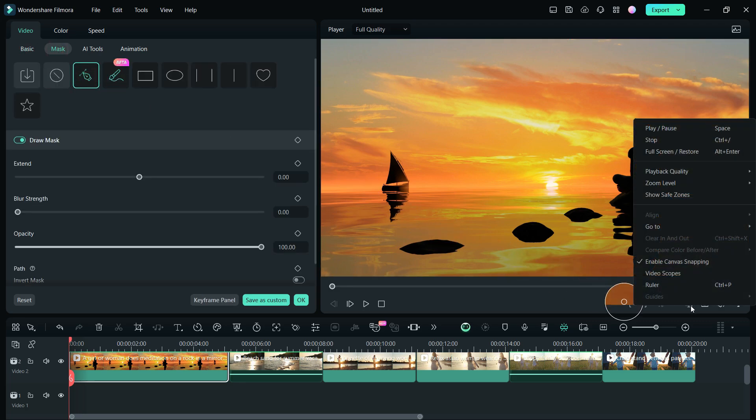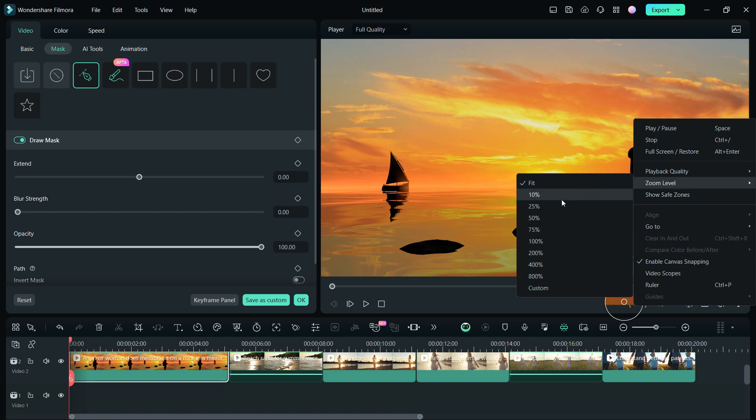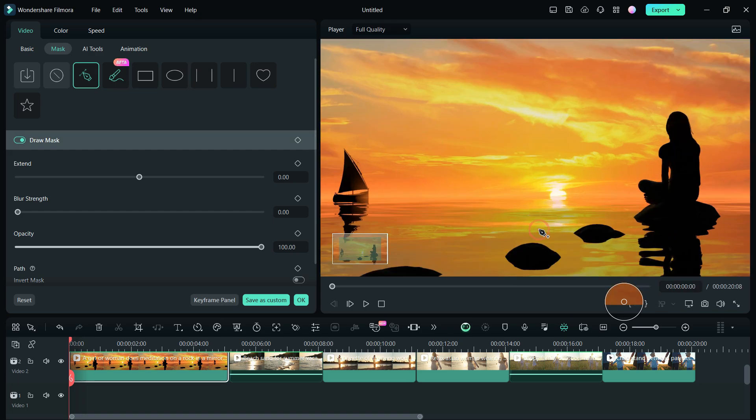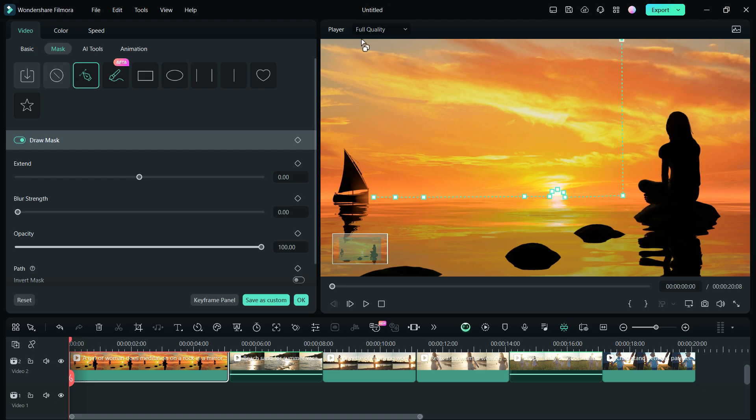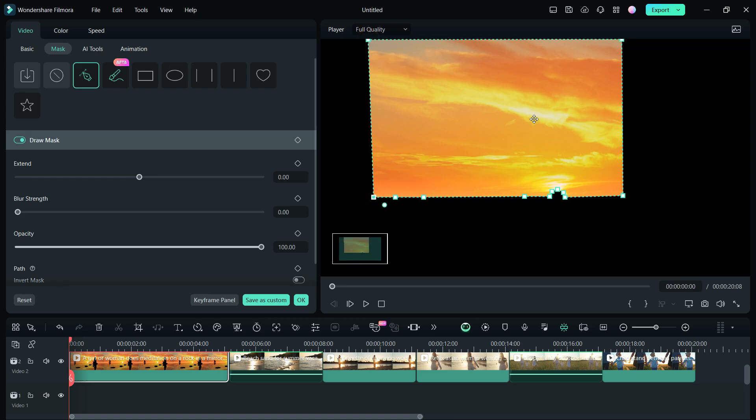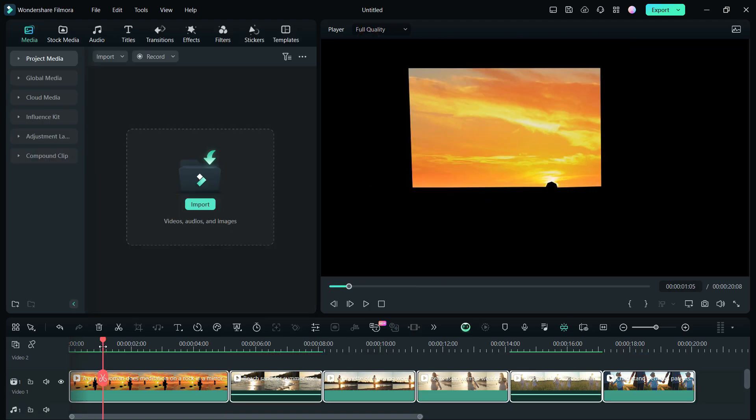For better visibility, you can right-click, set the zoom level as required. It's a great tool in Filmora 13. Now draw a mask along the horizon, circling the sun and the upper part of the sky. So this part of the video has been cropped.